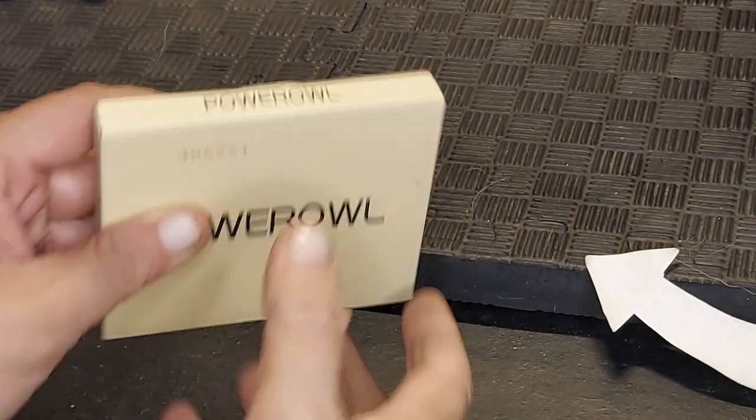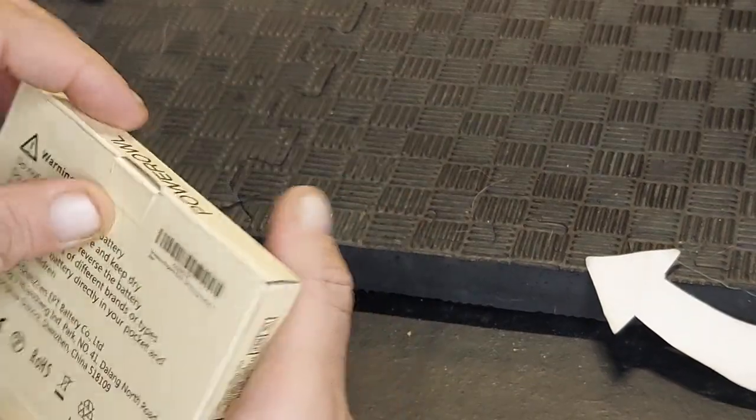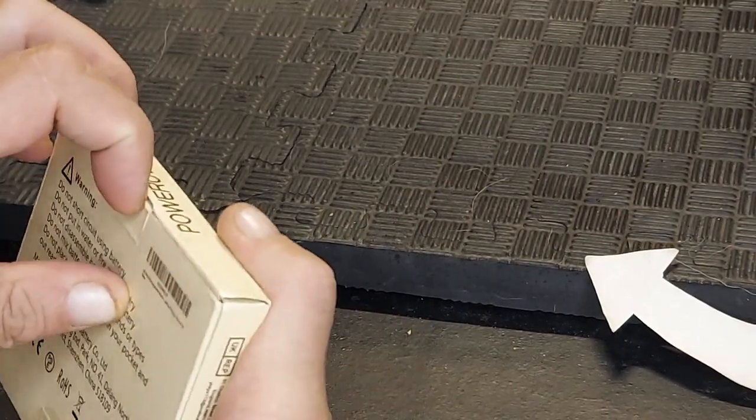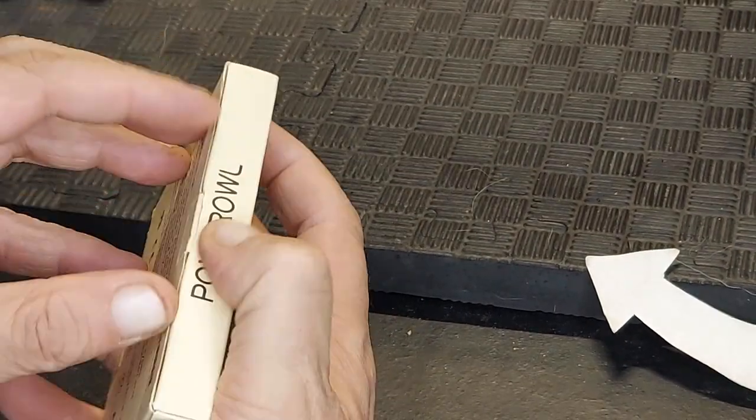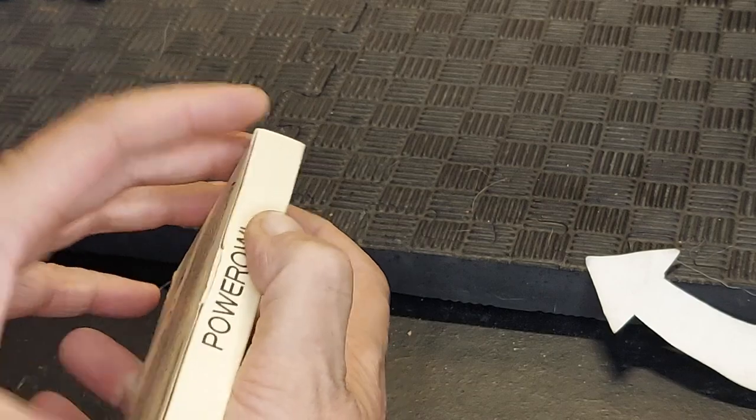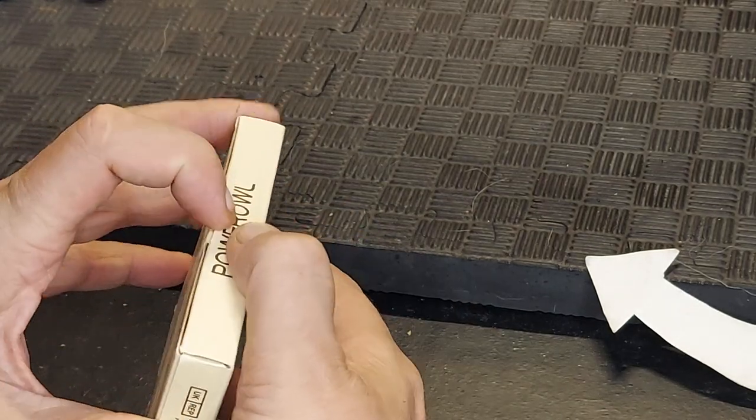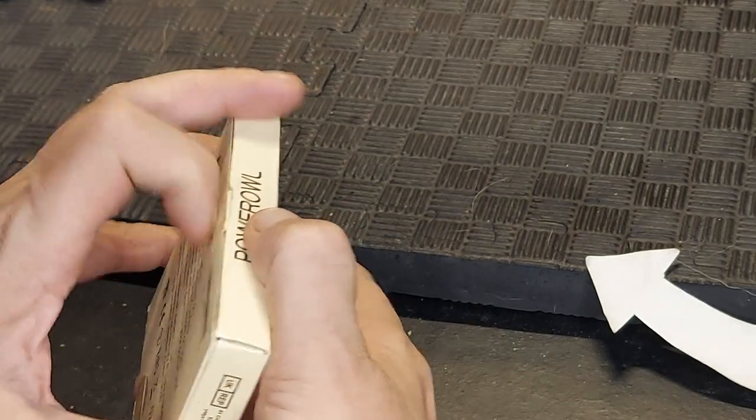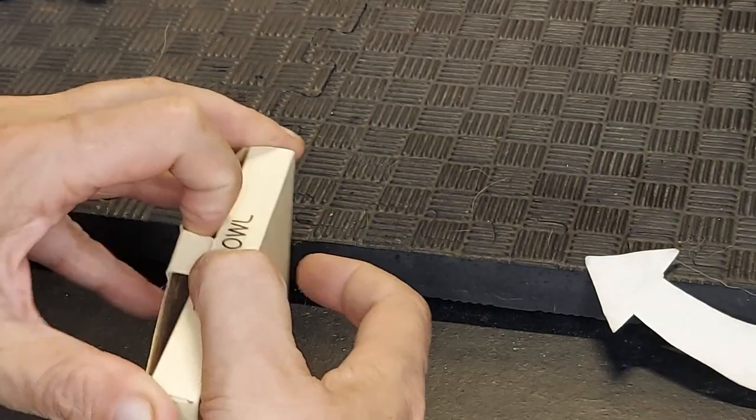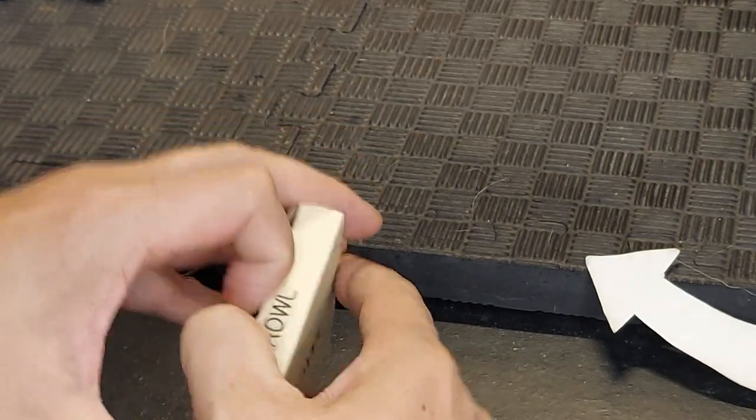Checking out these Power Owl rechargeable batteries. These come in a set of 16. This means that there are eight of each type of battery in this set.